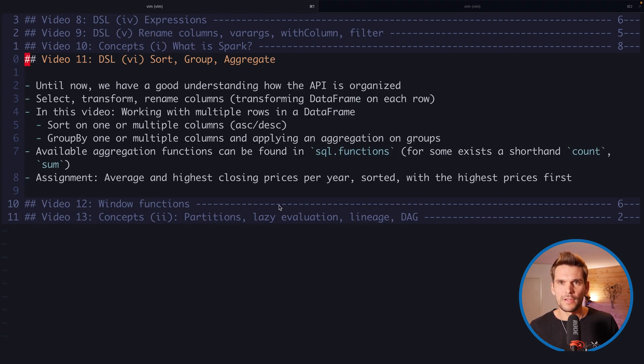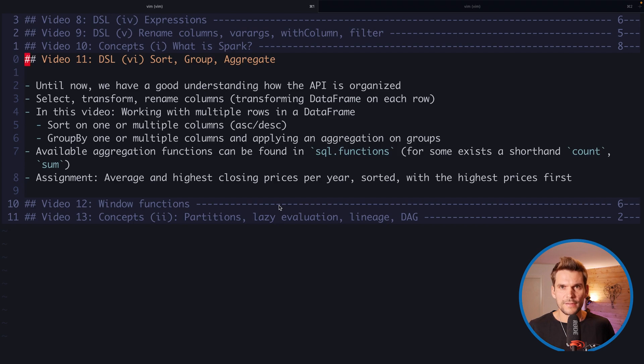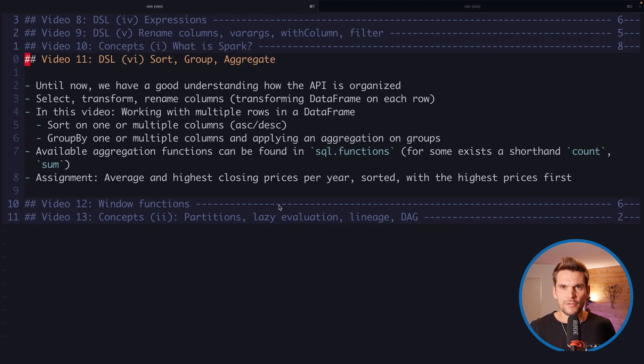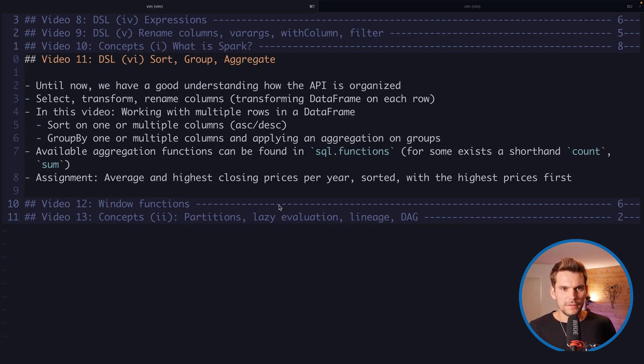We know how to access columns, how to transform columns, how to select these transformations or columns themselves, and what methods exist to reference columns. Now we would like to look at how we can work with multiple rows in a data frame.